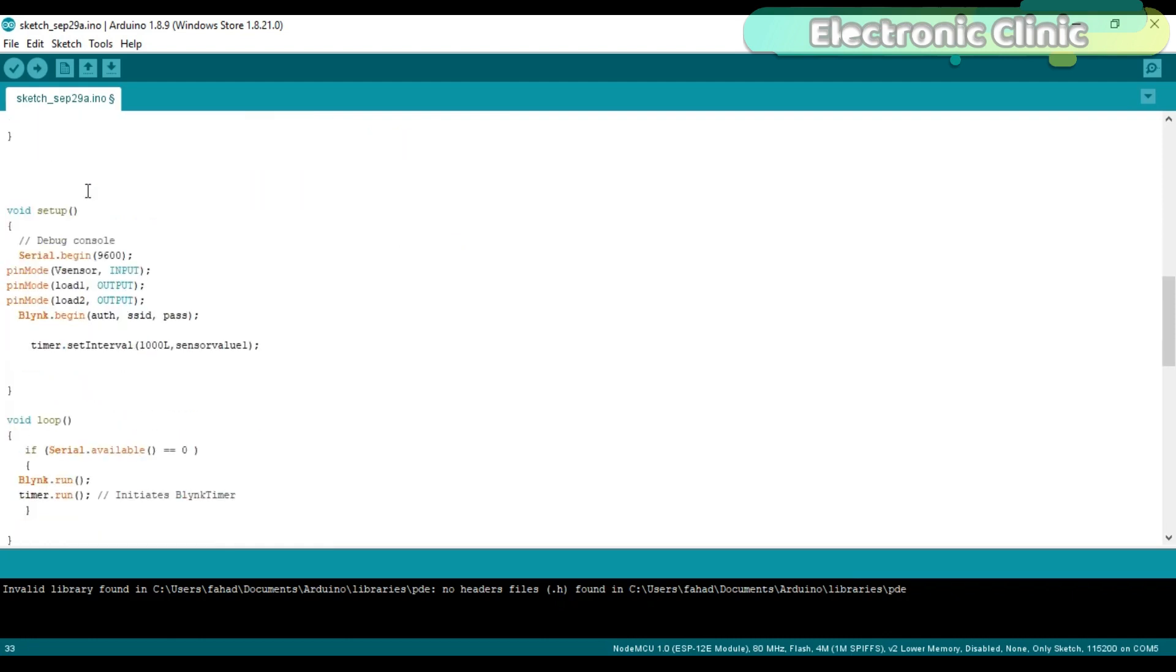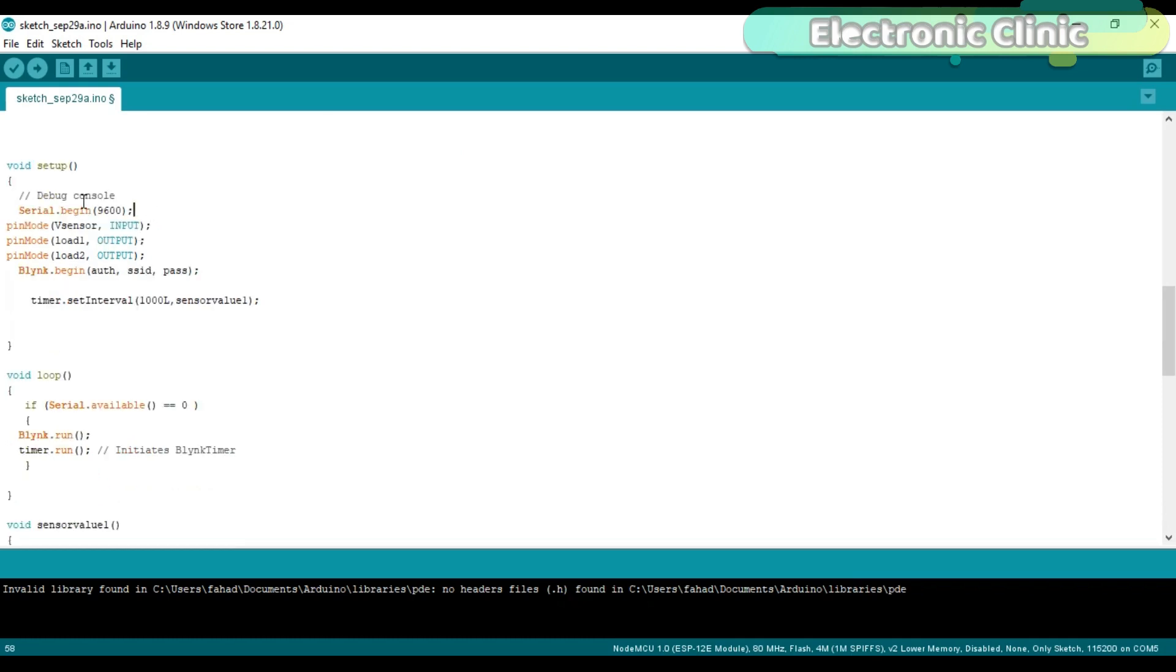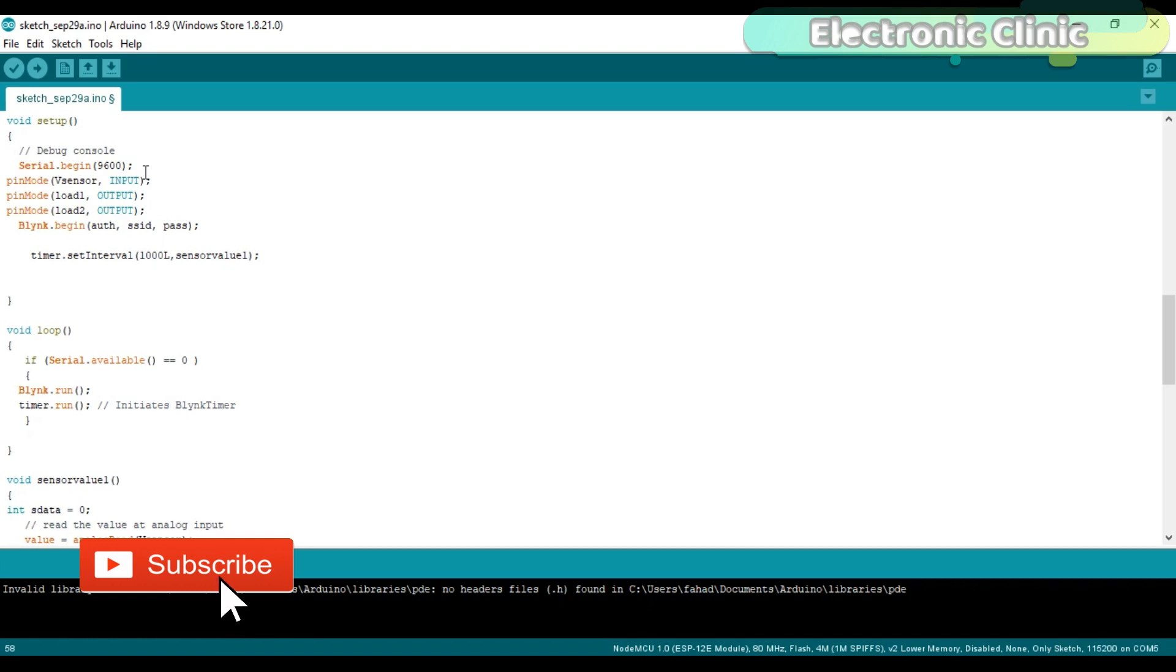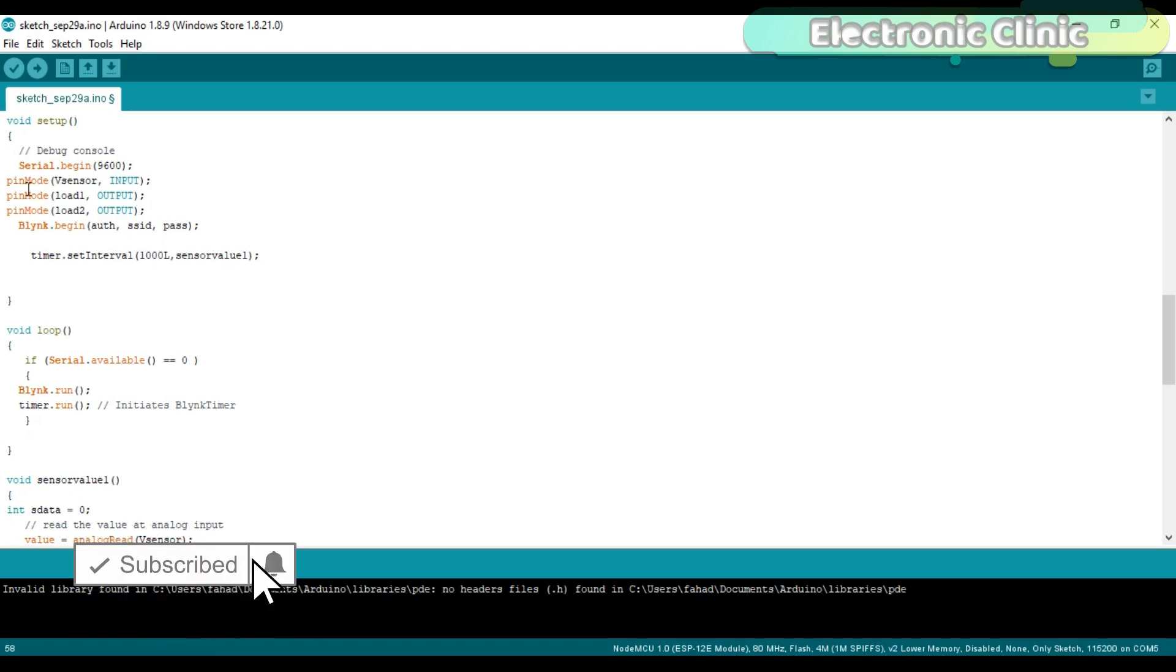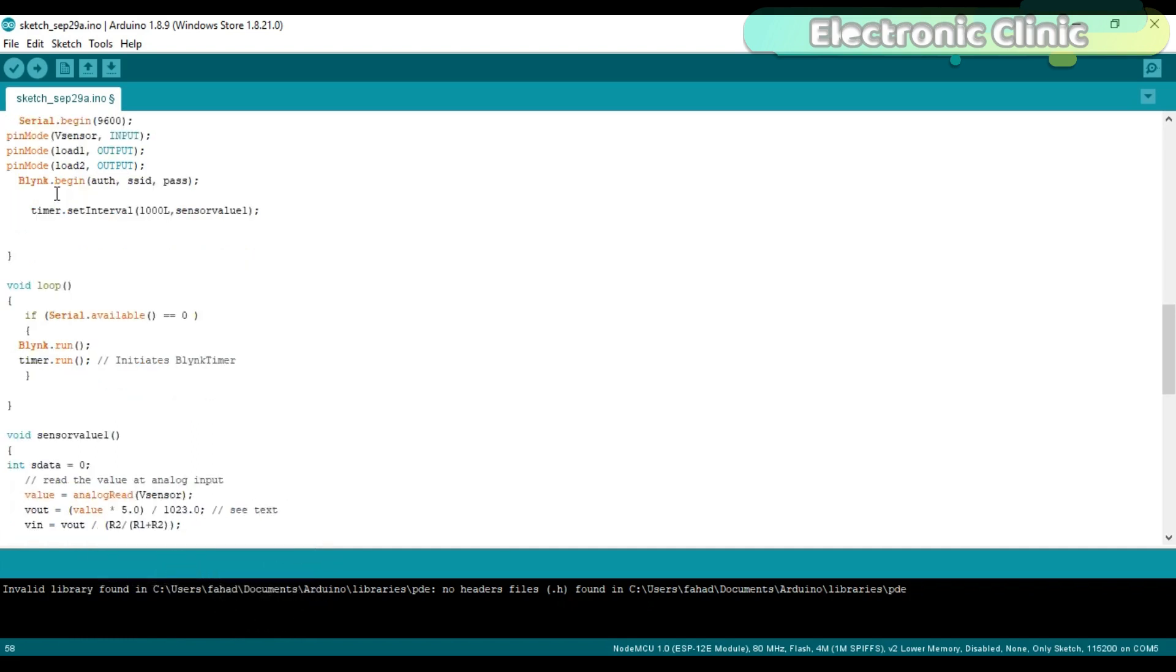In the void setup function, I activated the serial communication using the serial.begin function and 9600 is the baud rate, which is the communication speed. Using the pinMode function, we set the sensor to input and loads as the output.